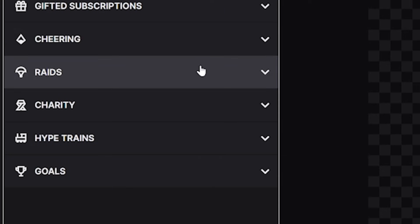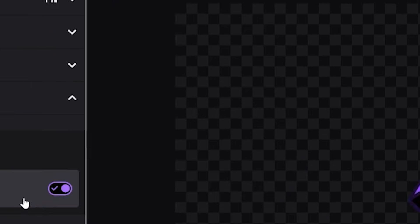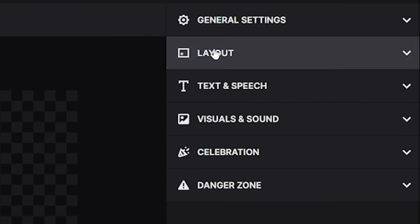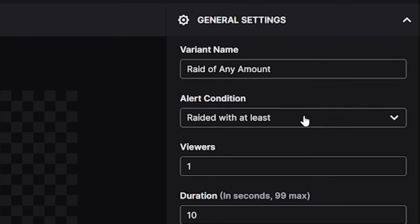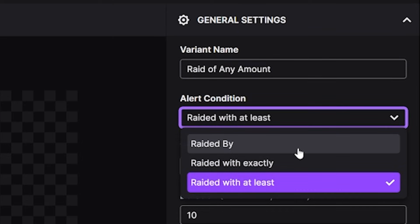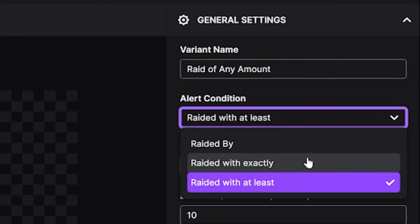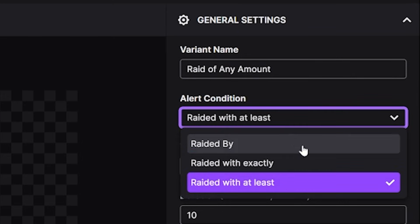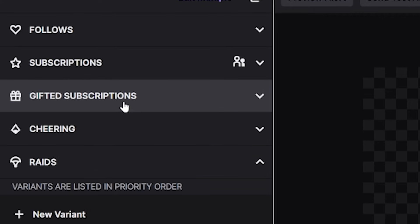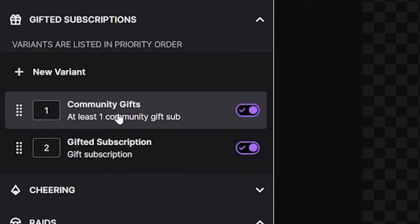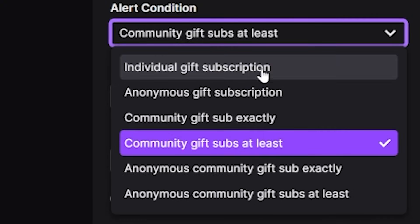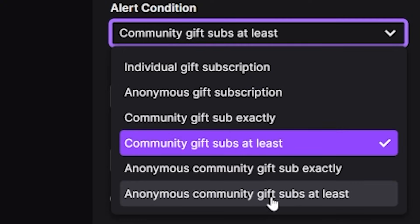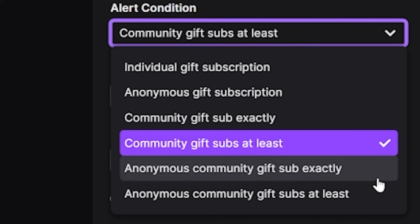Now the variations will obviously have different triggers depending on the event. For example, raids have raided by, raided with exactly and raided with at least. And of course, subs and gift subs have different rules as well. I don't feel I need to explain these all because if you read them, they make a lot of sense. Again, props to Twitch. They've done a great job making all of this easy to understand if you just take it slow and experiment one step at a time.